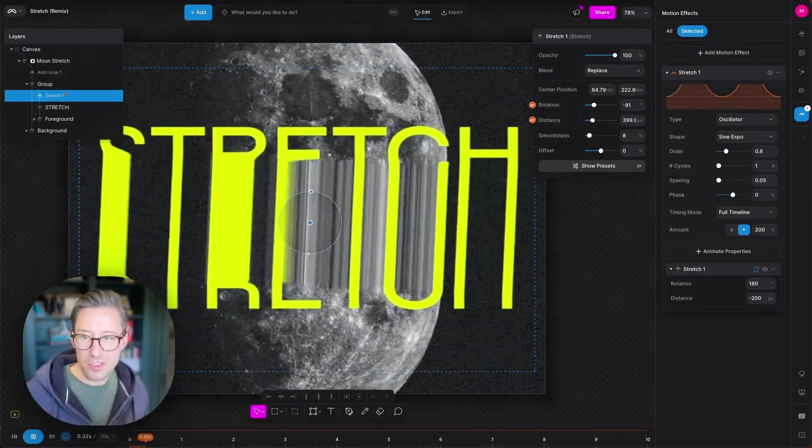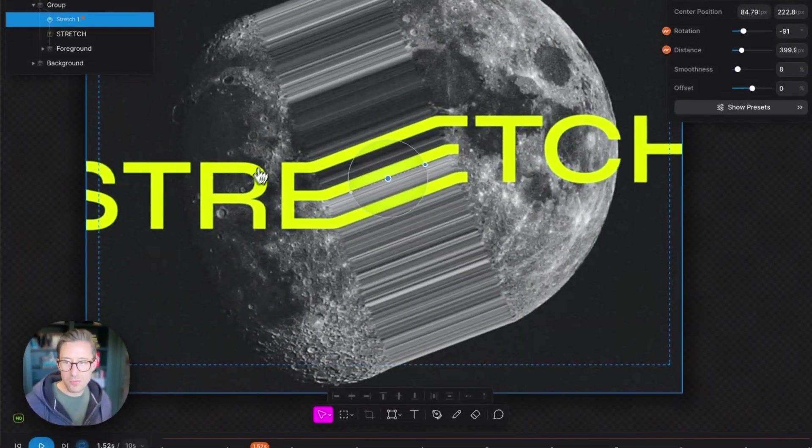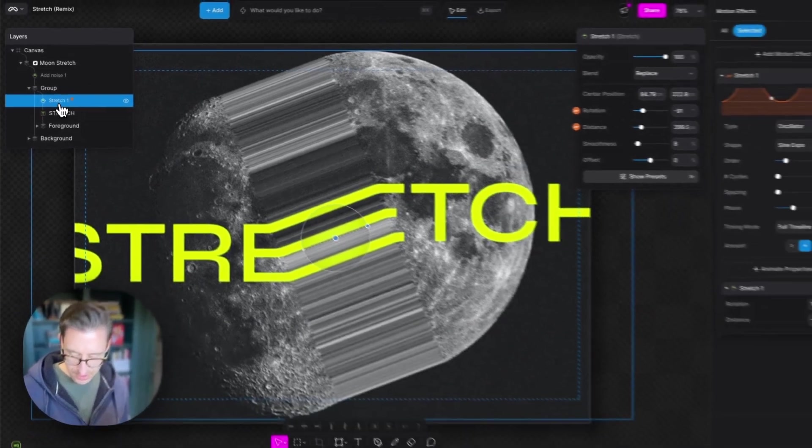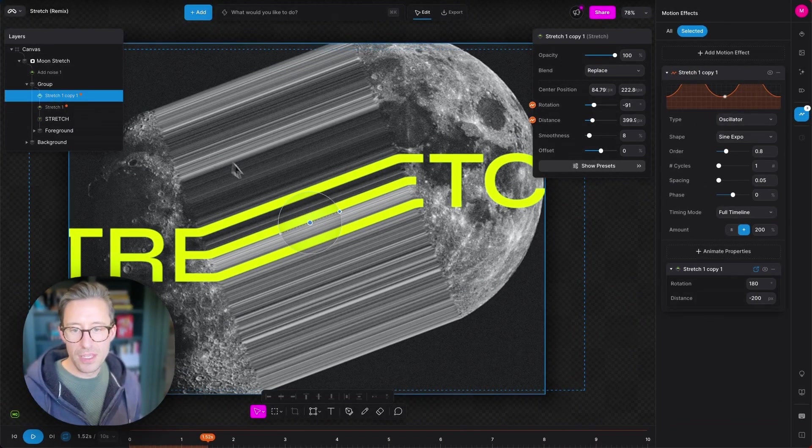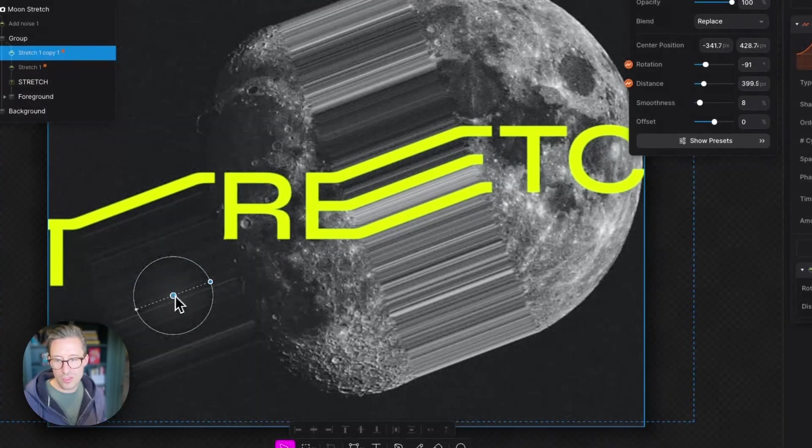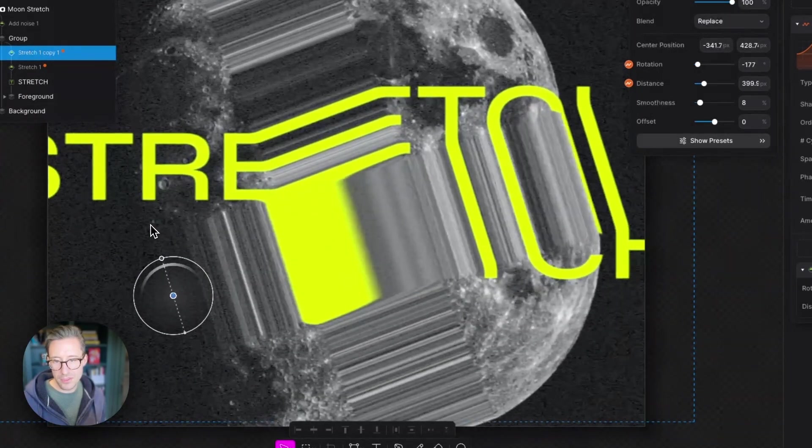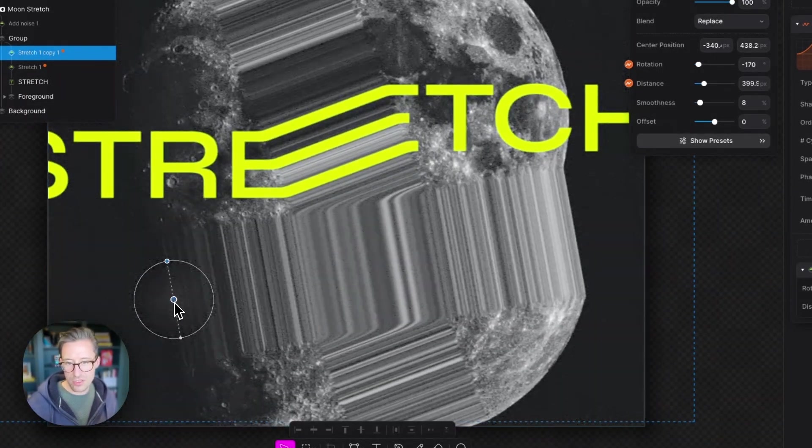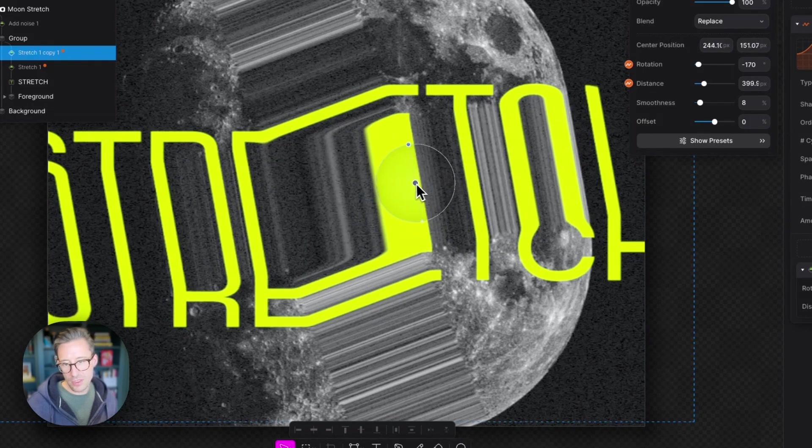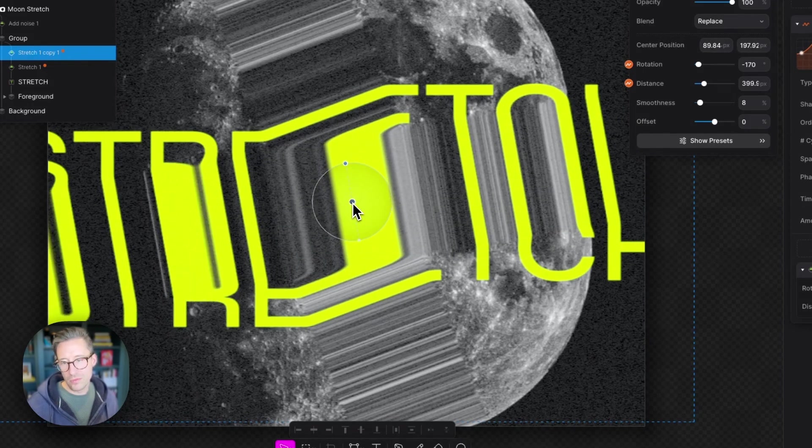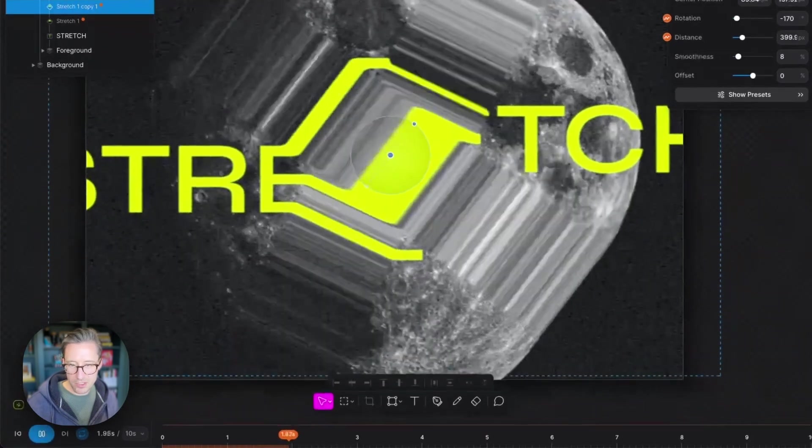You're not just limited to use one type of one modifier. If I duplicate this, I'm going to hit Command J here, I can run two stretch modifiers at the same time if I want to. You can see I've got those stretchers crossing each other. Whoa, look at this. This is cool.